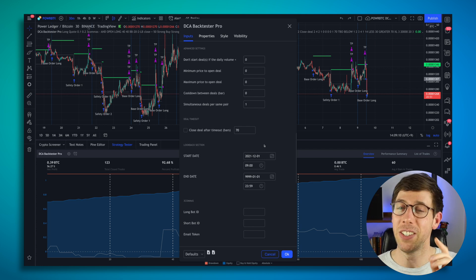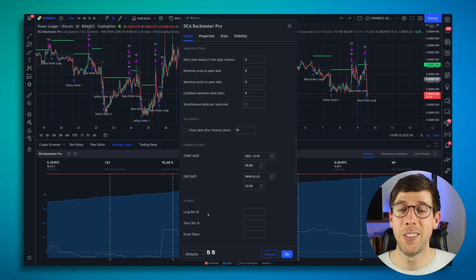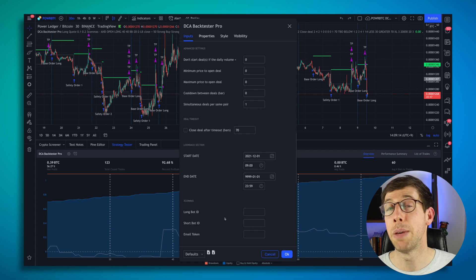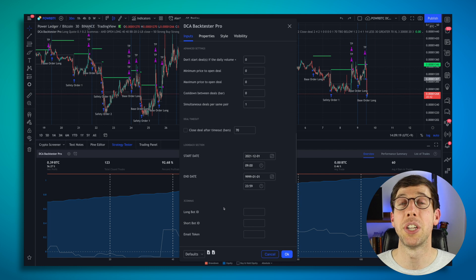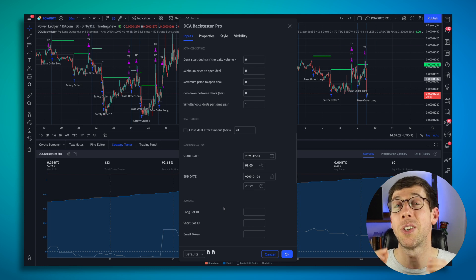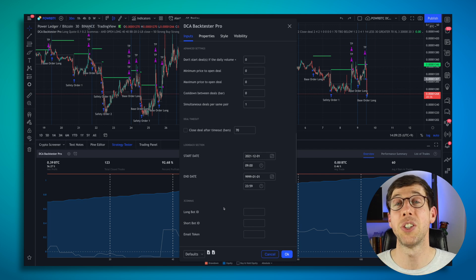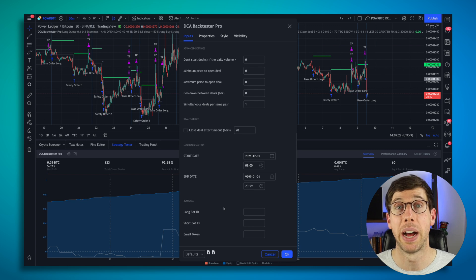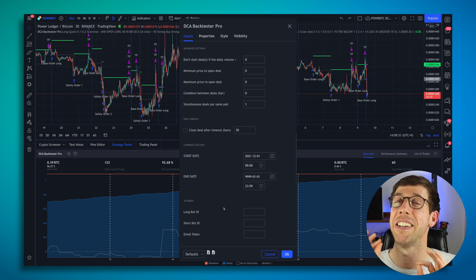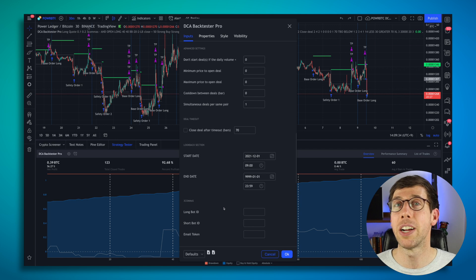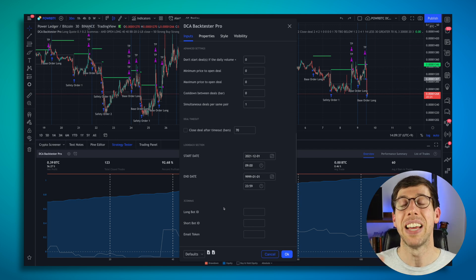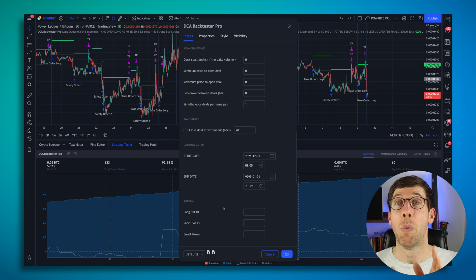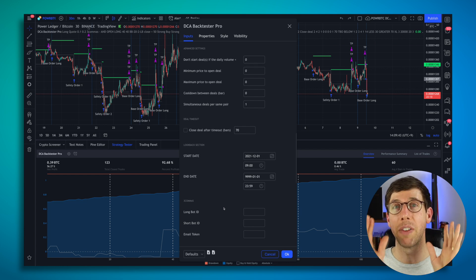The other thing that's awesome is right below that, you're going to see 3Commas long bot, short bot, email token. This means that you can copy this information right from 3Commas, put it into your strategy, create an alert on TradingView so that when one of these values, one of these deal start conditions is true, it's going to pop an alert over to 3Commas to start your bot. Now, you will have to configure your bot just like the strategy is configured, but don't worry, I show you how to do all this stuff in the Better Traders Club, where we have a new section on how to use the backtester strategy.